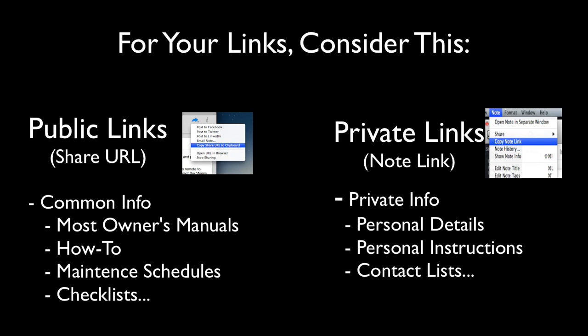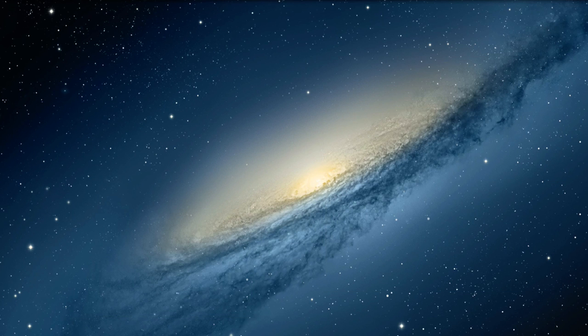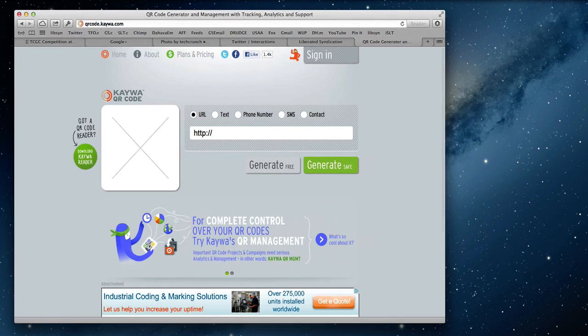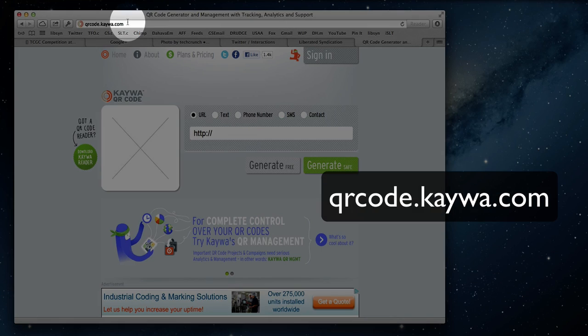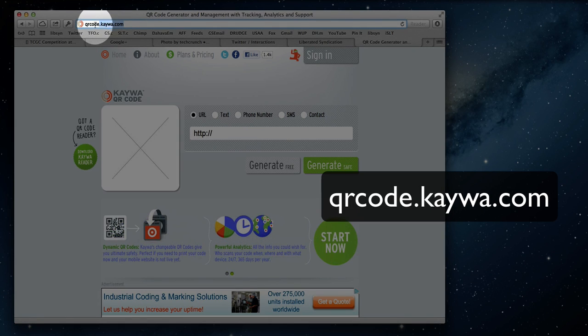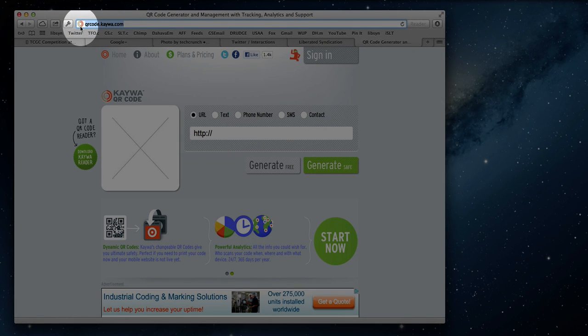And here's how we create the QR code we'll be using. Next, I open up a site called Kawa to create the QR code. You can find it at qrcode.kawa.com.